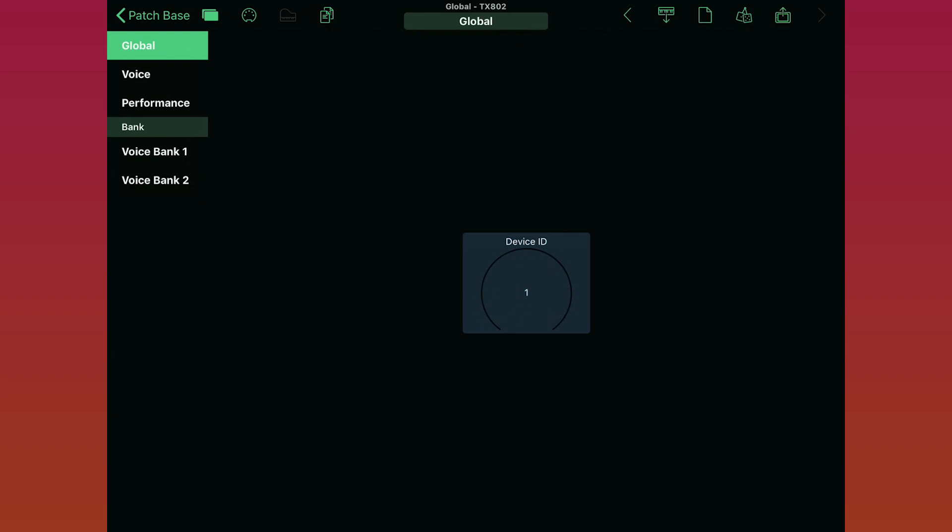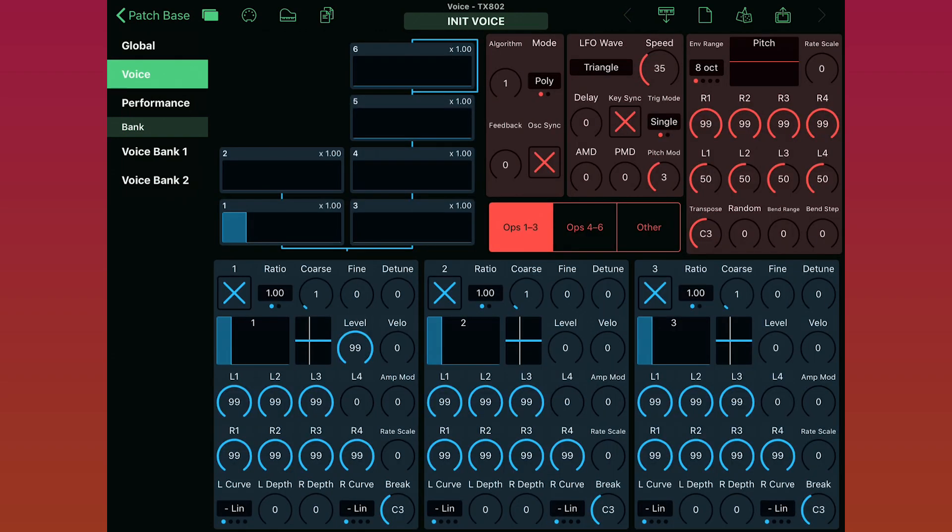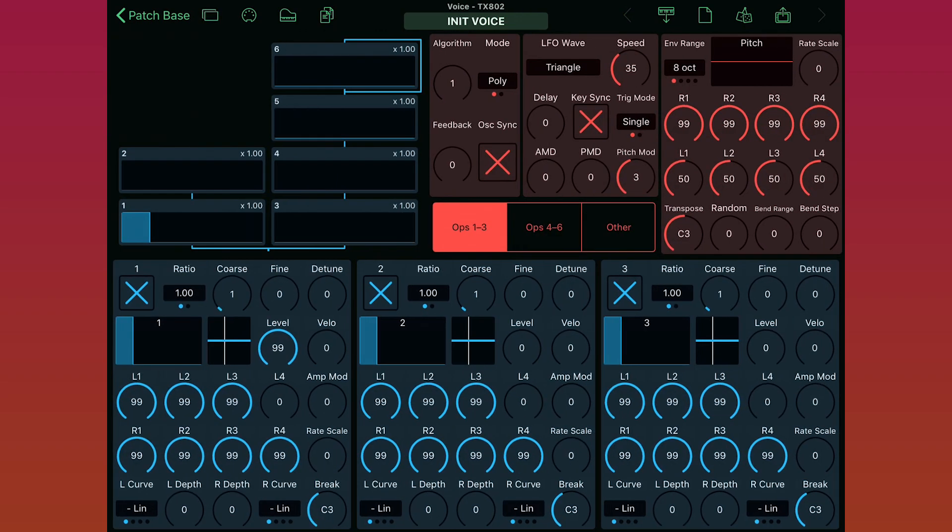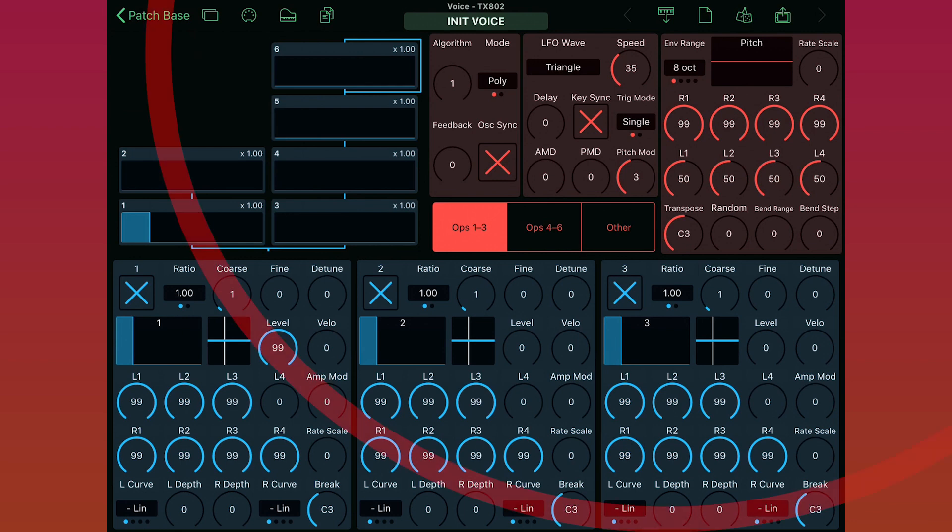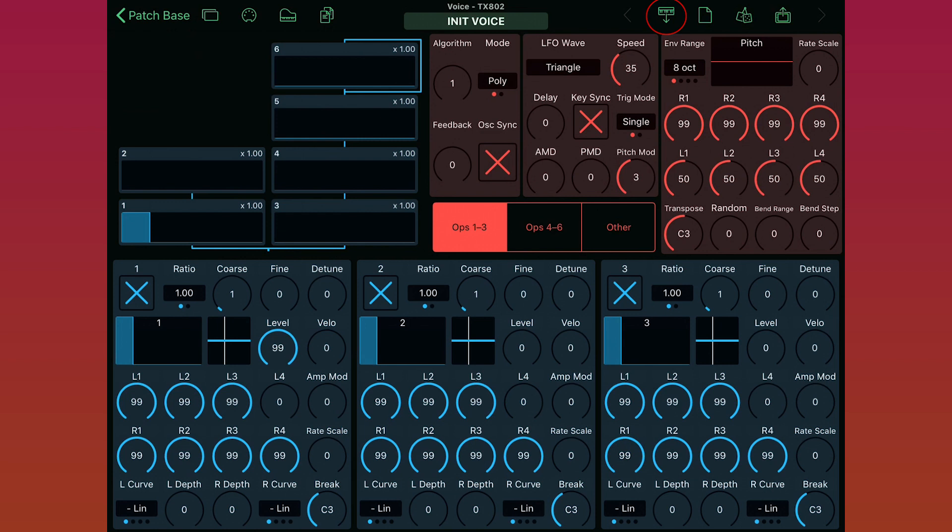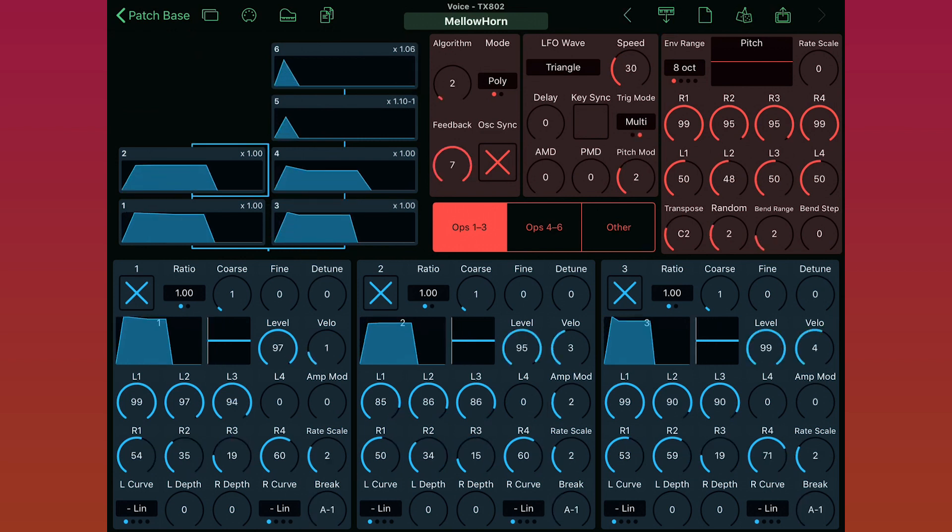Now all that's left to do is see if it works. A good way to test that out is to go back to the patch editor and try fetching a patch, which means Patchbase loads the current patch settings from your synth into the app. So I just tap the Fetch button in the top right here, and now you see that all of the parameter controls in Patchbase have updated to show the current sound in my TX802.